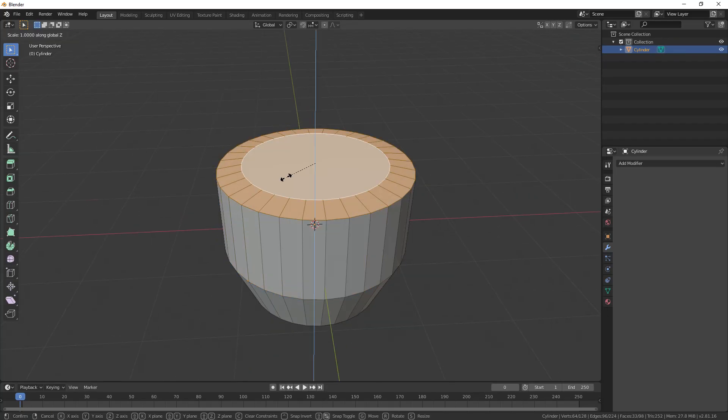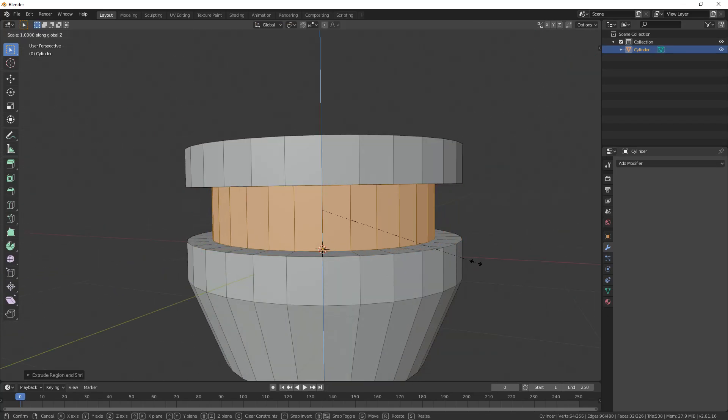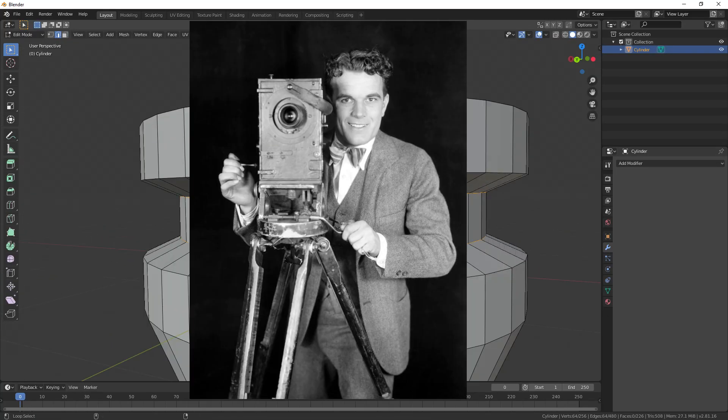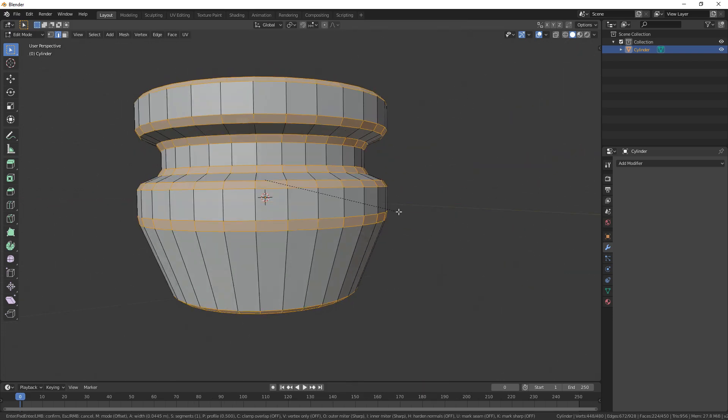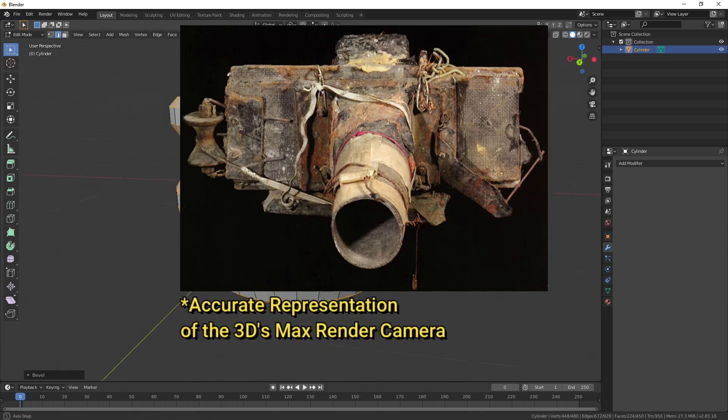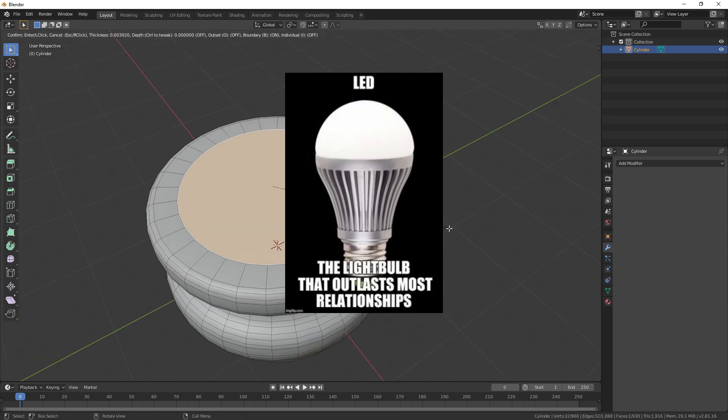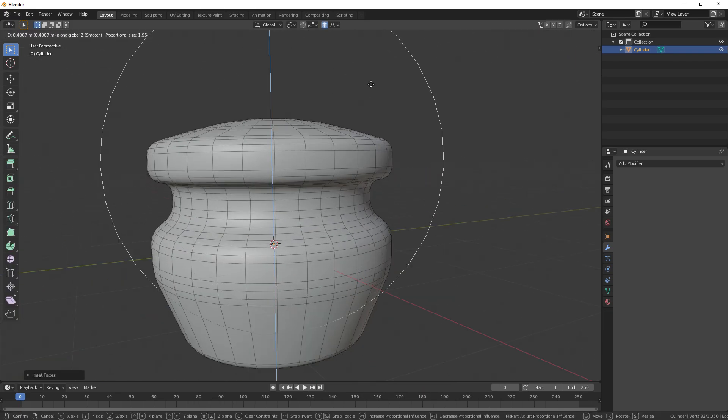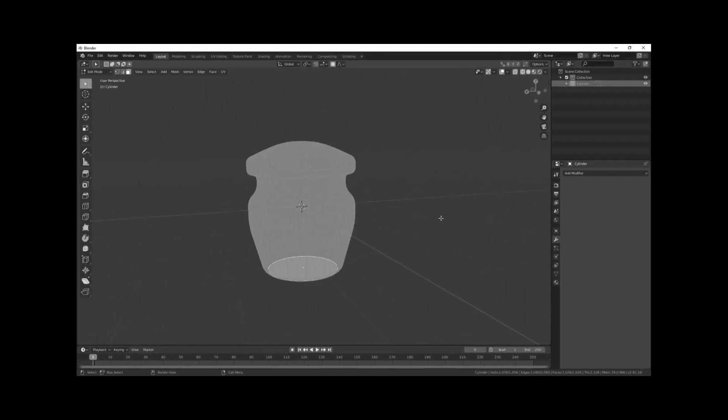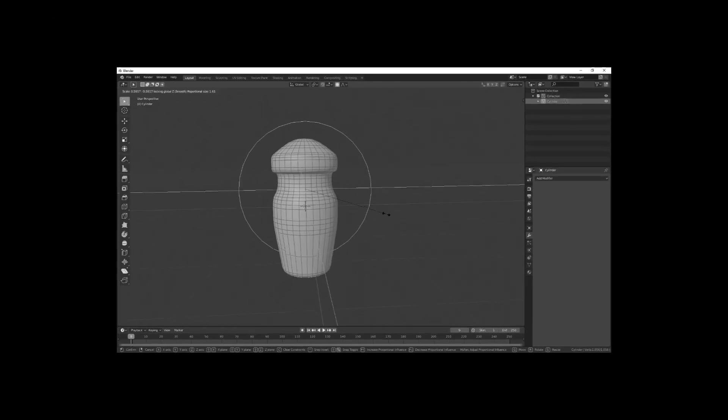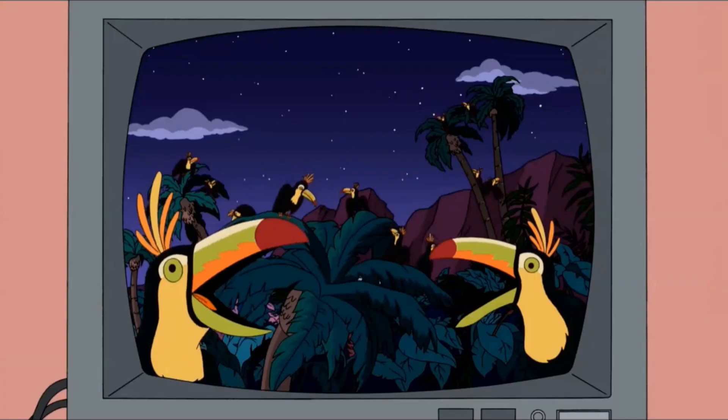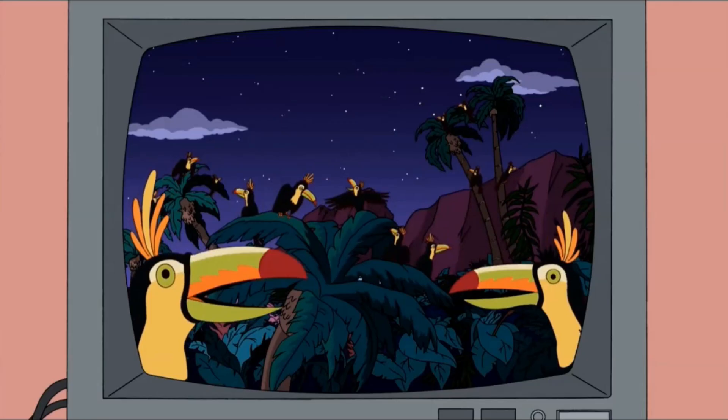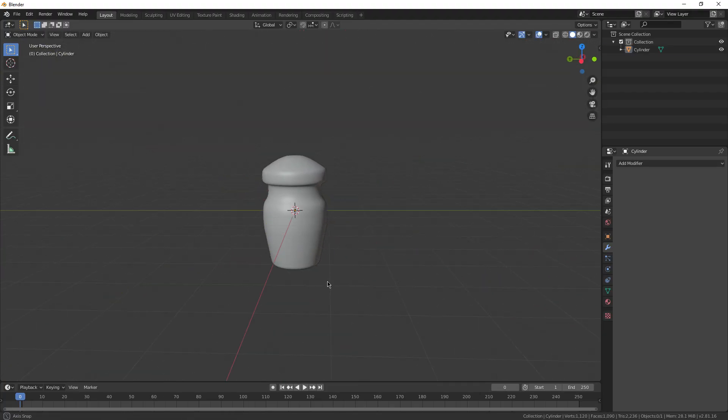Welcome back everyone to episode number five of the tutorial series. Today we're gonna go over rendering pictures, making still renders, using the camera in Blender, getting lighting sorted, all that good jazz. Also, I got my window open so you might hear some birds chirping throughout this video. Alright, rendering, let's do it.